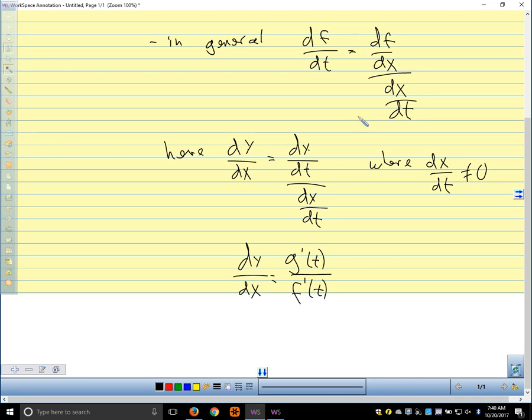The reason I wrote it that way is that when we start taking higher derivatives, we get kind of an asymmetrical situation. Does this make sense — the idea that dy/dx is dy/dt over dx/dt?